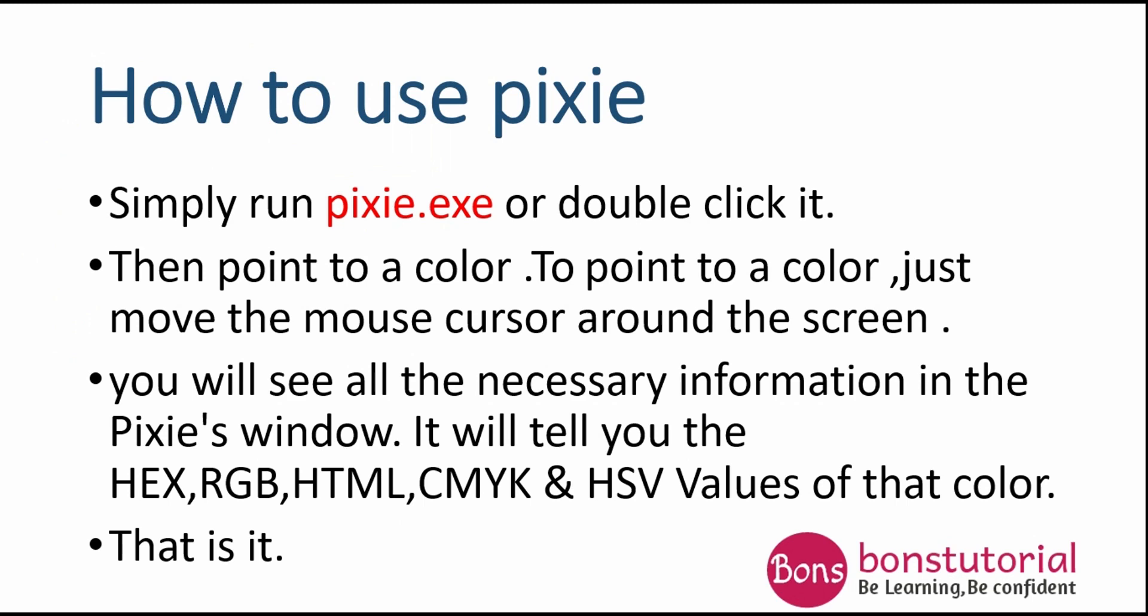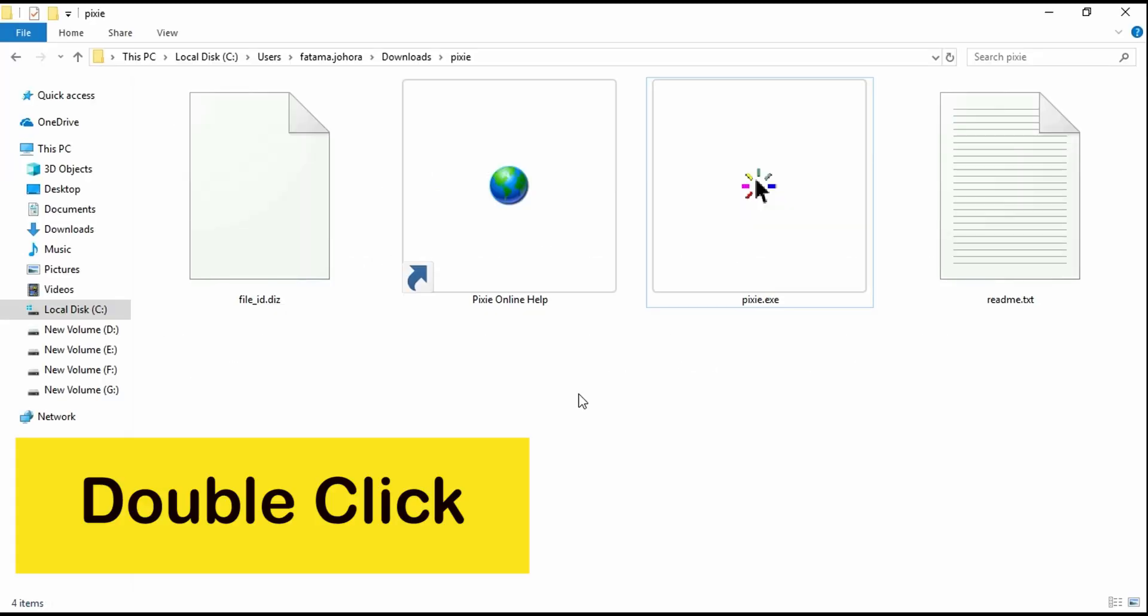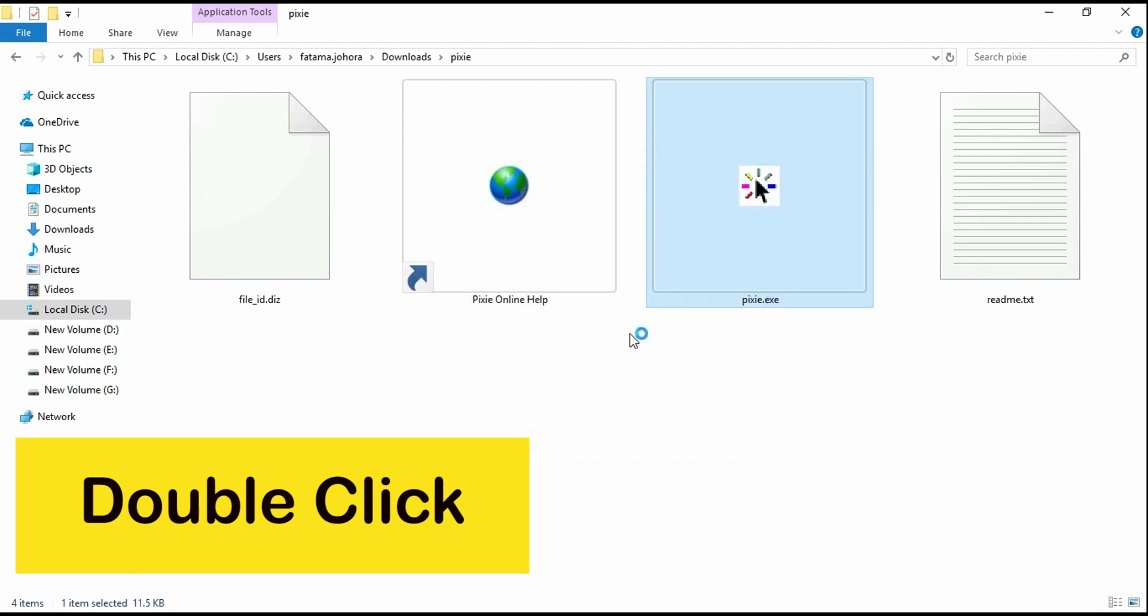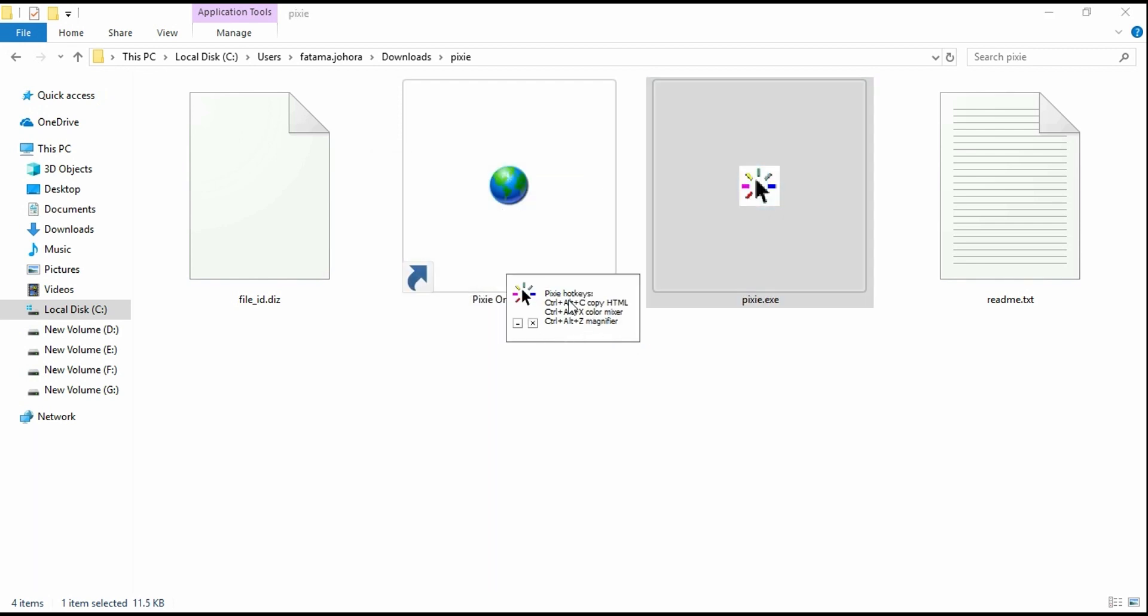Let's have a look at how to use Pixie. Simply double click on the .exe file.